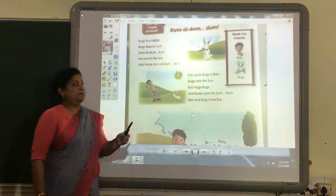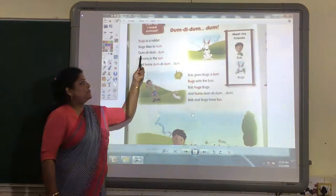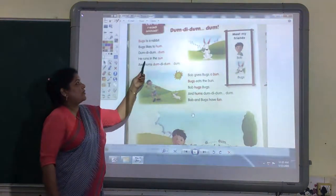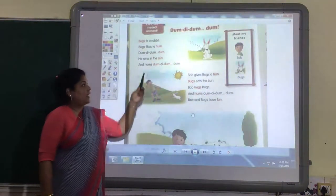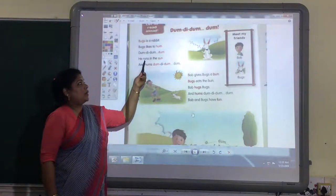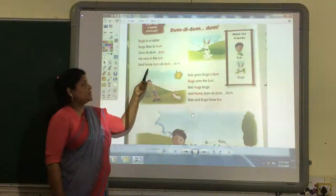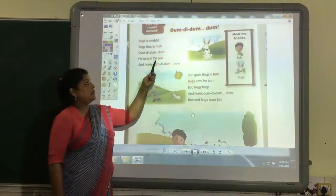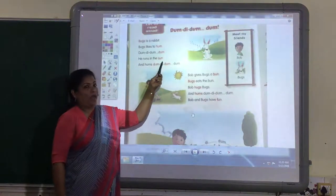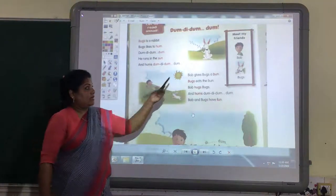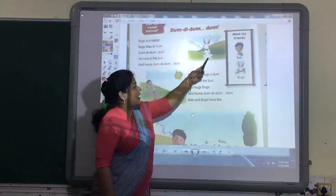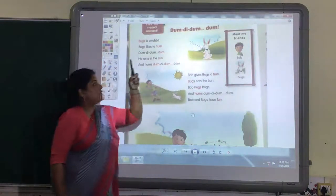Bugs likes to hum. Dumb dumb dumb dumb. He runs in the sun. R-U-N-S, runs. S-U-N, sun. Bugs runs in the sun.